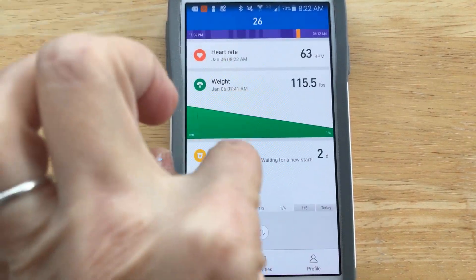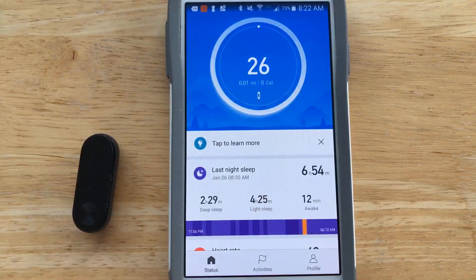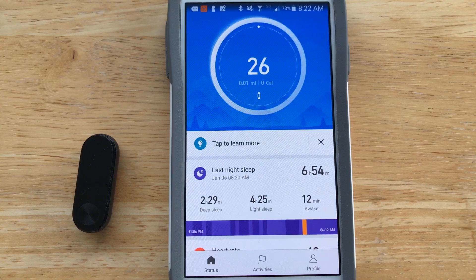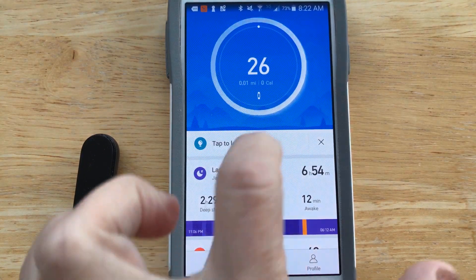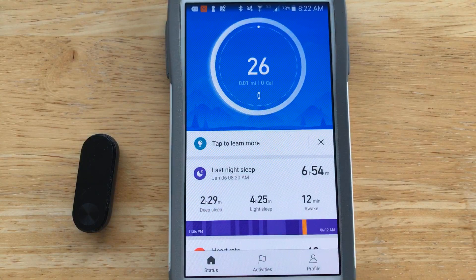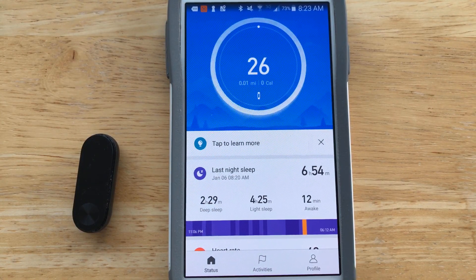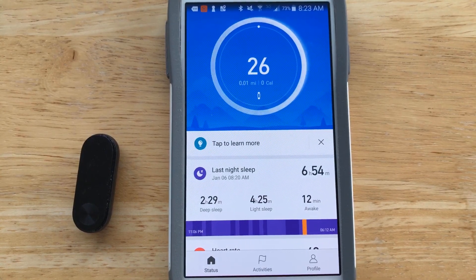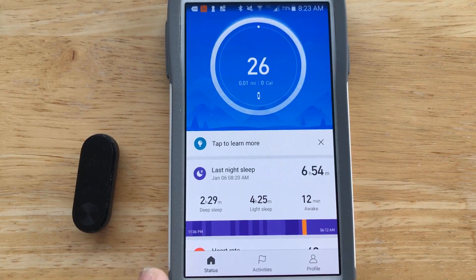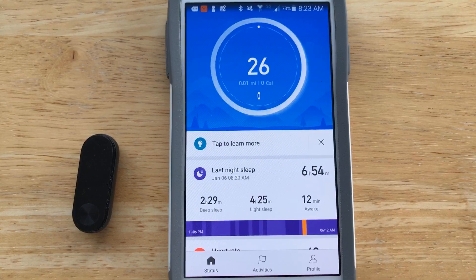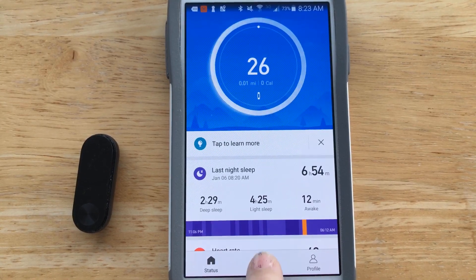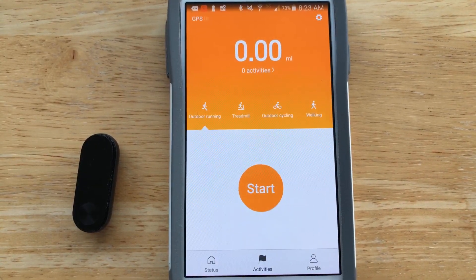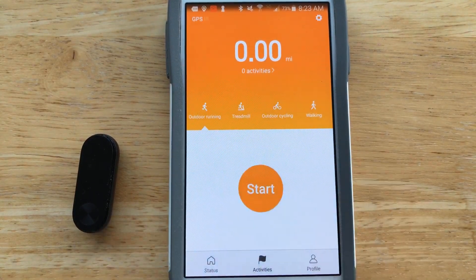That's pretty much it for the status page. One thing I forgot to mention: if you've updated your app and you see at the bottom it's stuck at connecting, what I had to do is go to my device's Bluetooth settings, unpair it, then launch the updated app — it connected fine and all my data was still there, so I didn't lose any data.